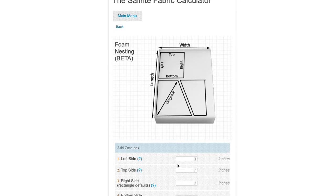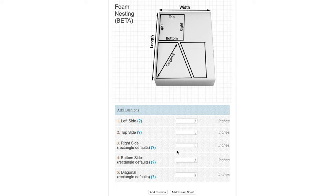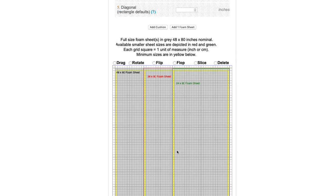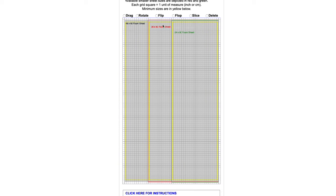Here you can enter the sizes of the pieces of foam that you desire. But before we do that, let's scroll down to this rendering. Here you can see the area in gray is the sizes of sheets of foam that are available from Sailrite: 24 by 80, 36 by 80, and 48 by 80.